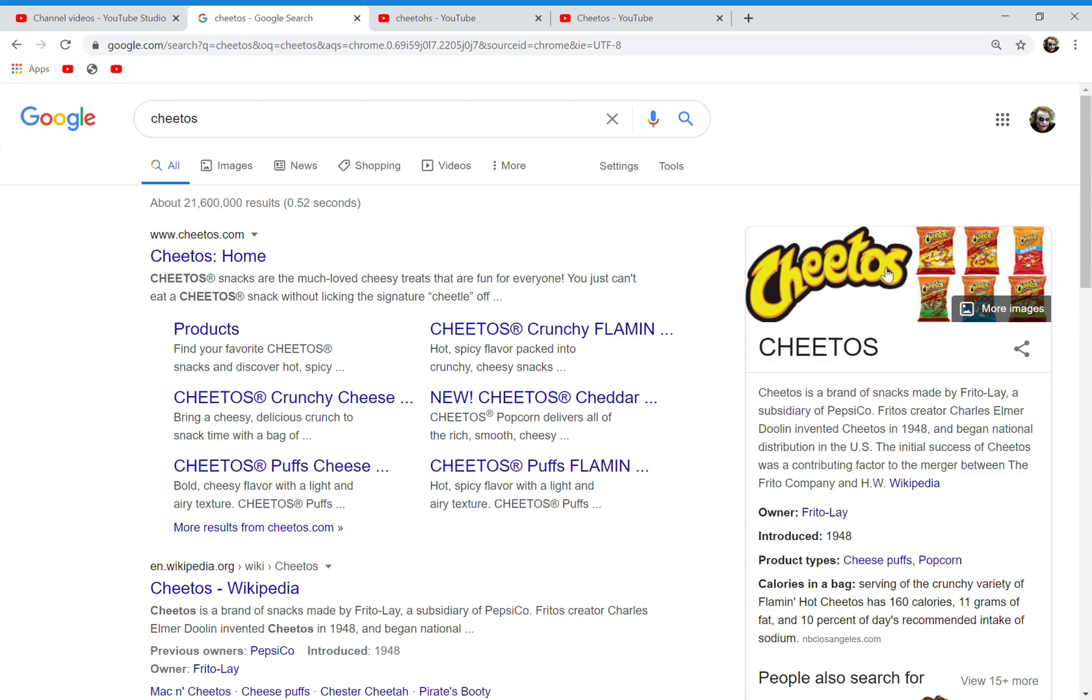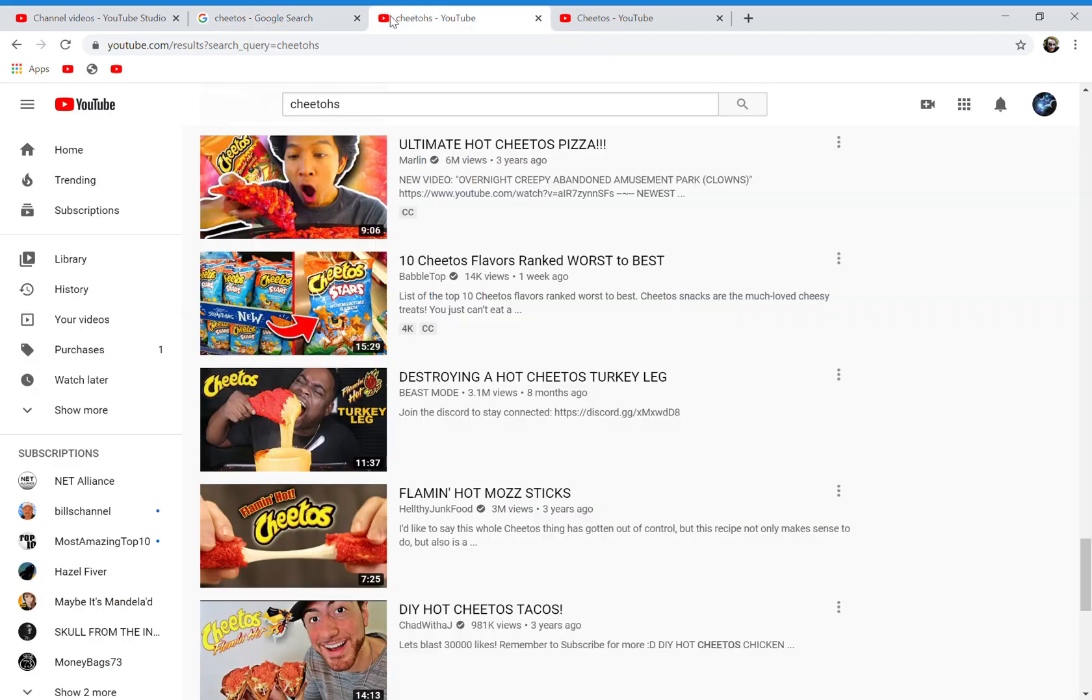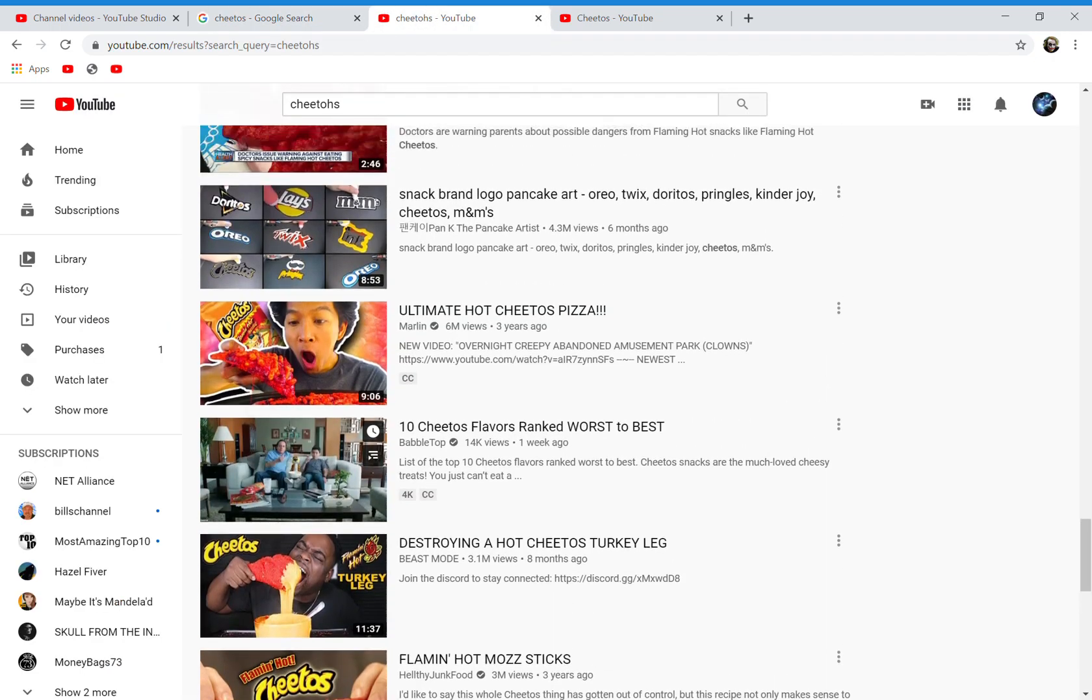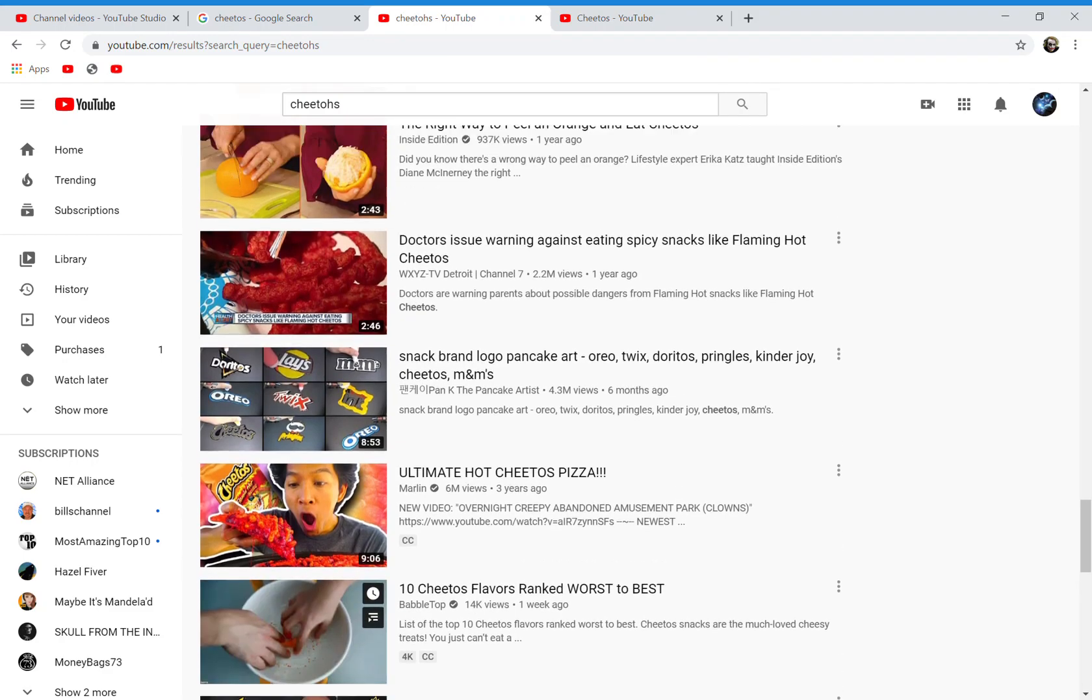This is about the name of this brand which makes cheese puffs and popcorn. Do you remember it being Cheat-O's or Cheetos? Even though the H is silent, if you search it on YouTube, a lot of the results